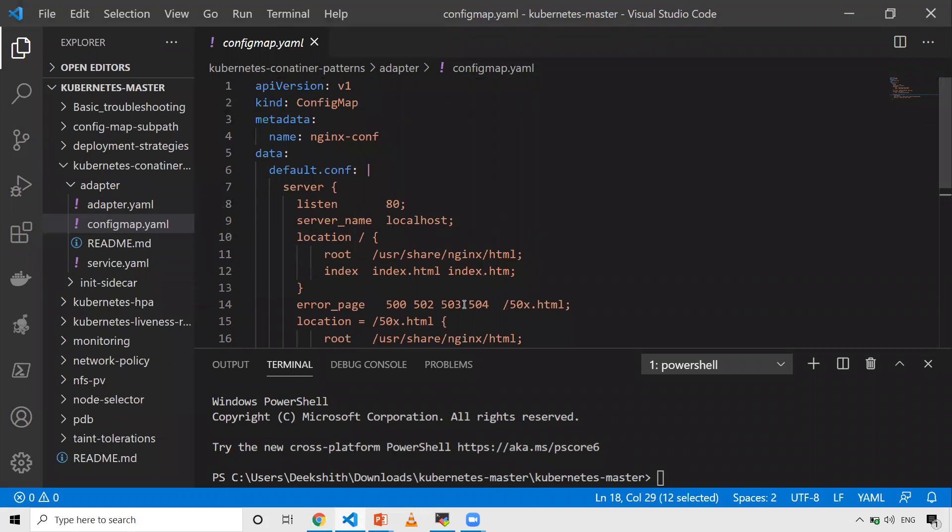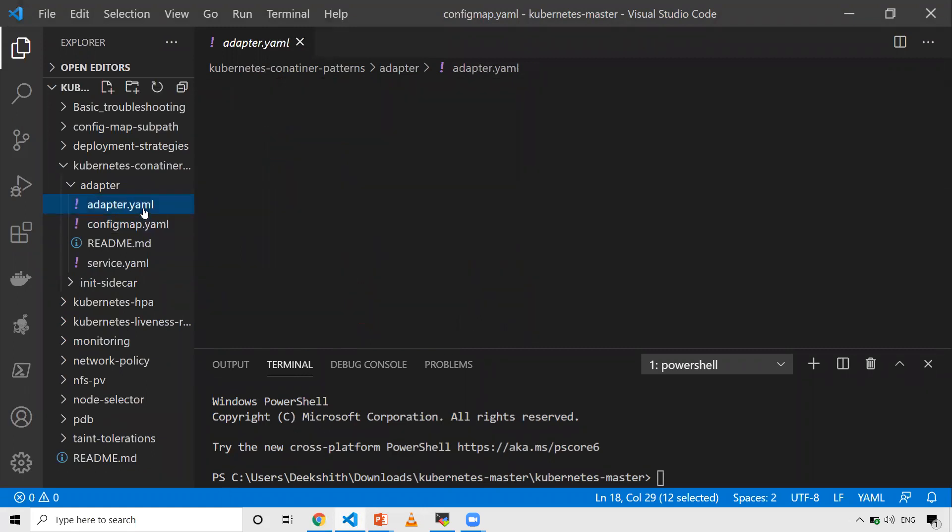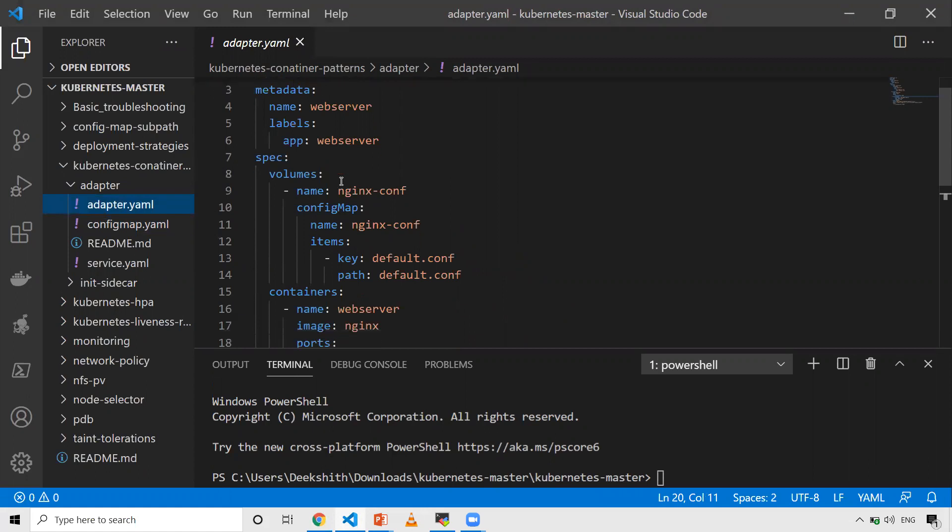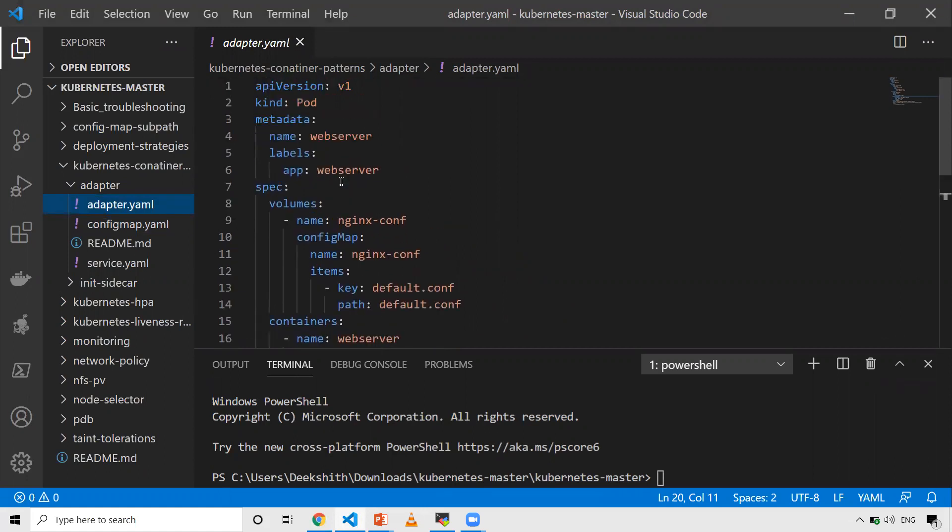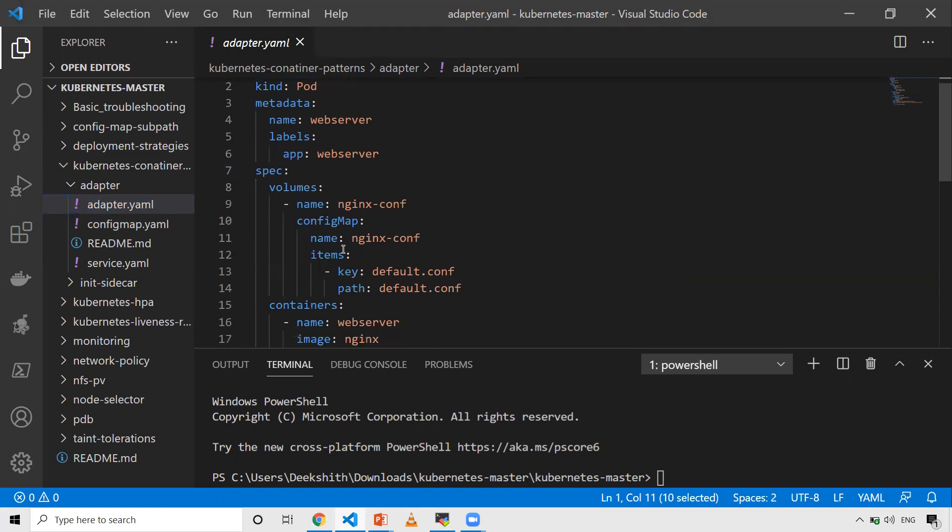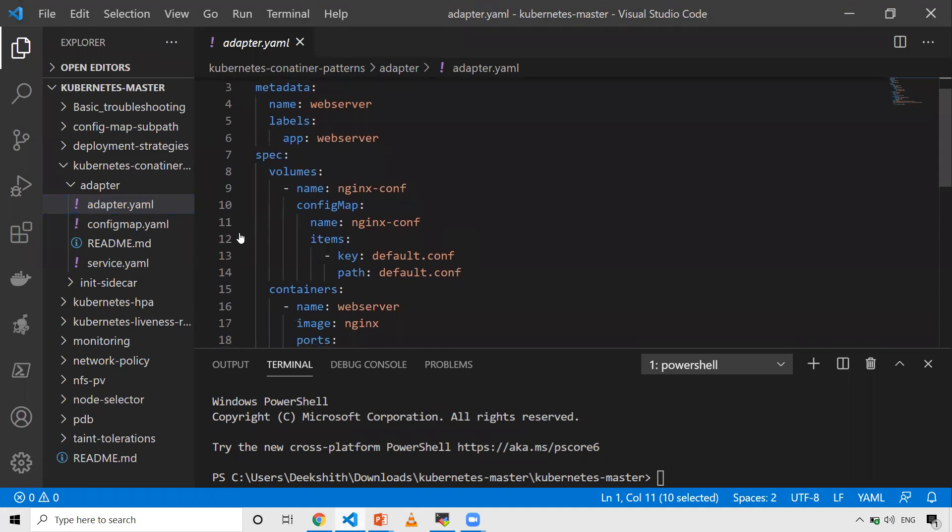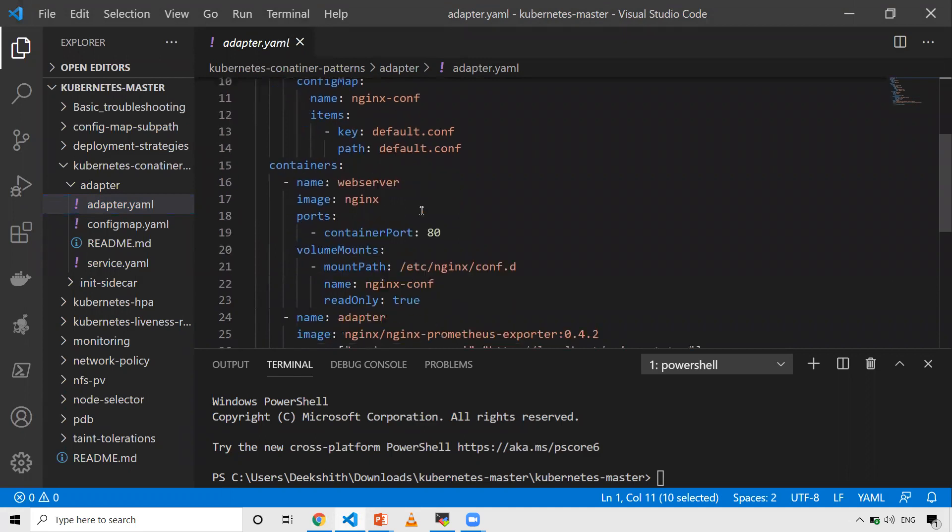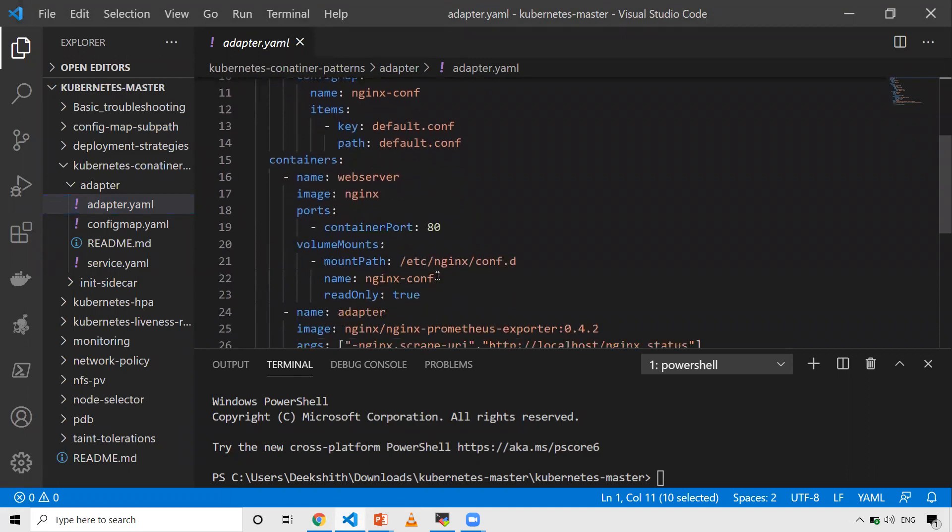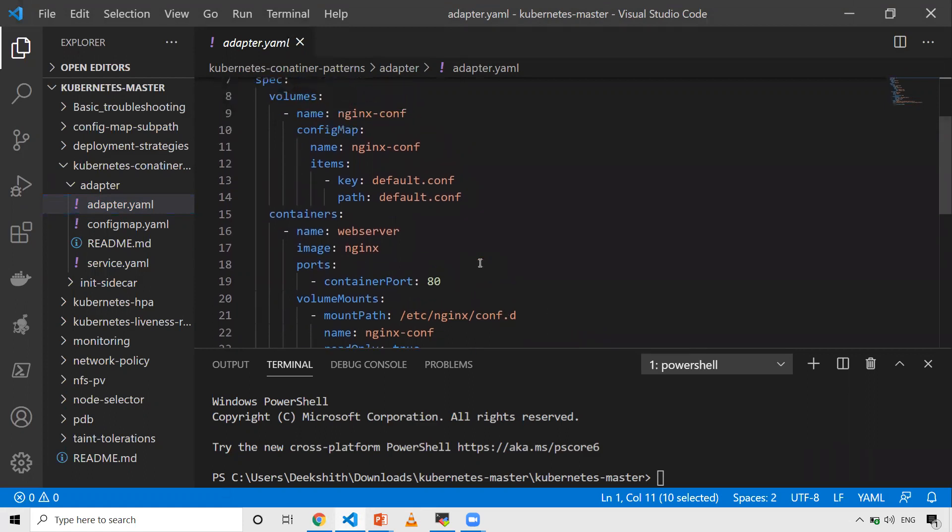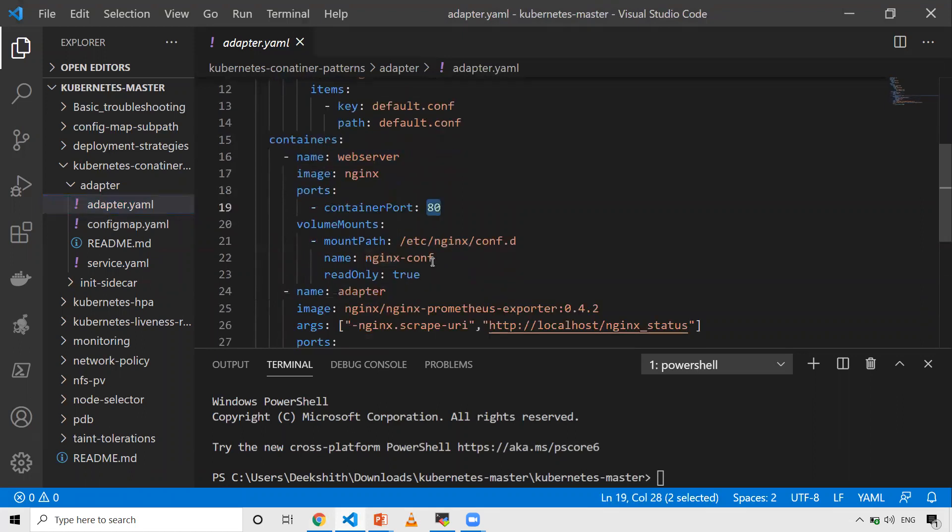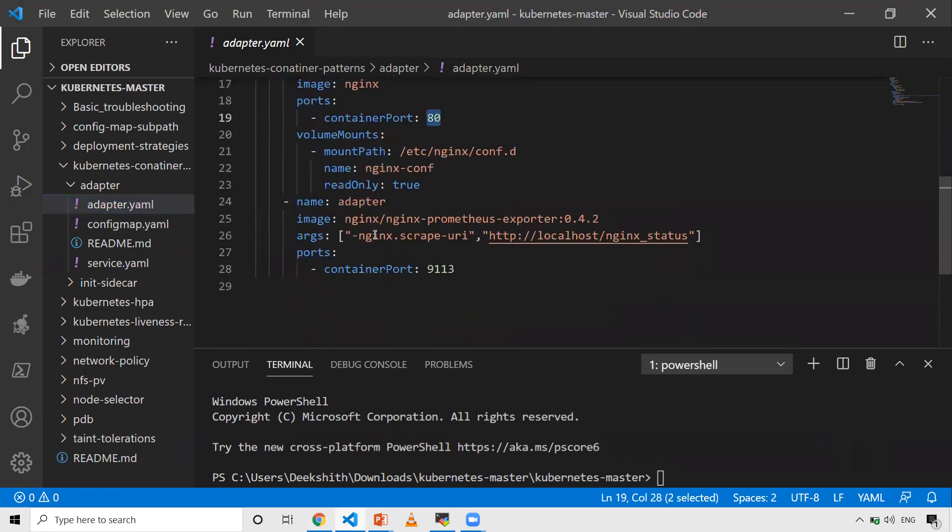The next one is my pod YAML. It's very simple - the API version is V1, kind is pod, and the metadata has web server with labels. In the volumes, I want to copy that config map onto my pod, so I'm creating a volume. This volume should be referred in my container as a volume mount. This is the place where my default conf will be. I'm using a volume mount and a container - obviously my web server will be NGINX and the port is 80. I'm using an adapter container.